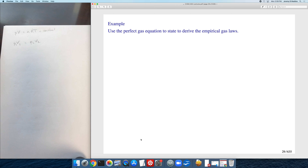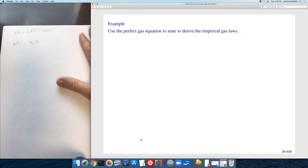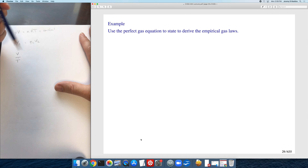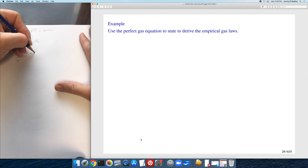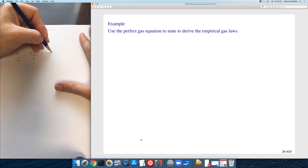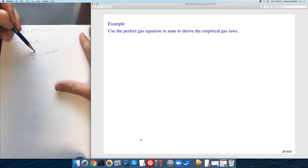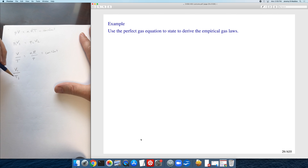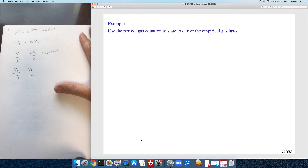For Charles law, pressure and number of moles are fixed but volume and temperature are changing. Placing volume and temperature on one side gives V/T = nR/P, which is a constant. Even though volume and temperature change, they don't change independently, giving V₁/T₁ = V₂/T₂.